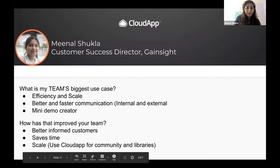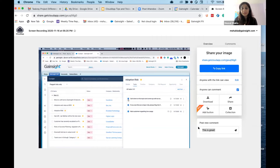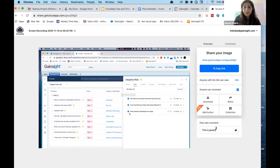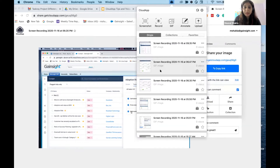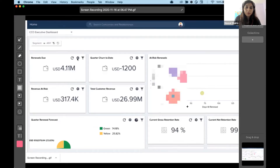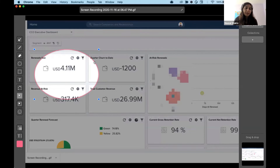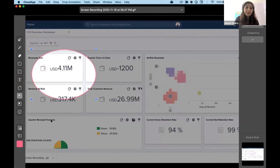My favorite feature of CloudApp is posting comments and sharing right from the app. When I open a link, I can add it to a collection and add a comment, which I really like. And then the usual — I can annotate as necessary, blur out whatever I don't need, create a spotlight on what I want to highlight, and share it with the customer. So I can focus on exactly what I need the customer to look at rather than the entire screen. And of course, I like adding my own touch with smileys.